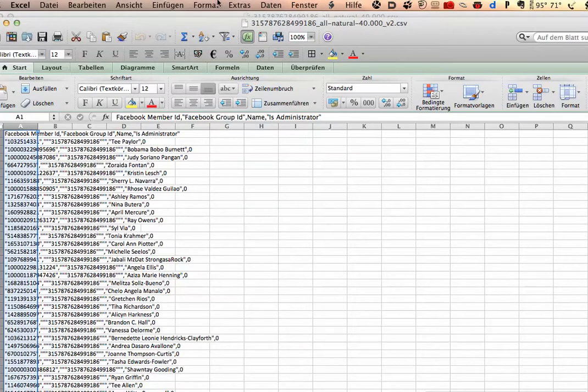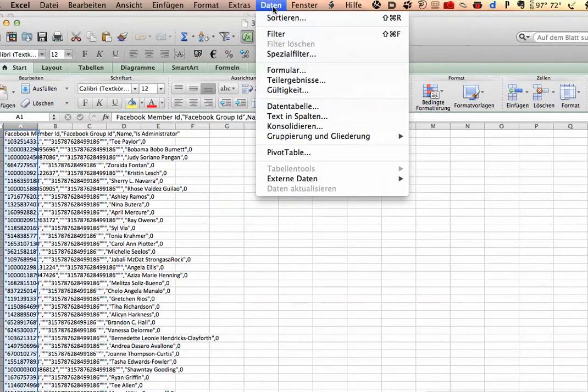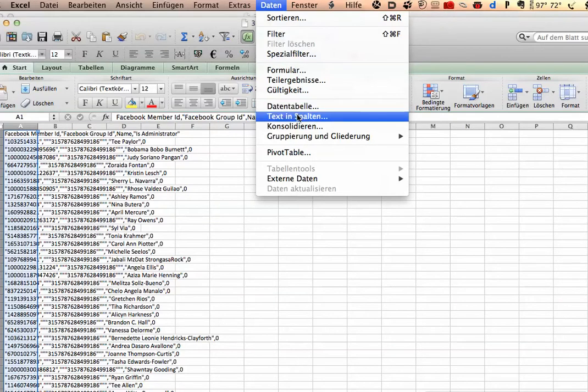I'm sorry, it's a German Excel, so you go to, I think it's called Data, and here Text and Columns.